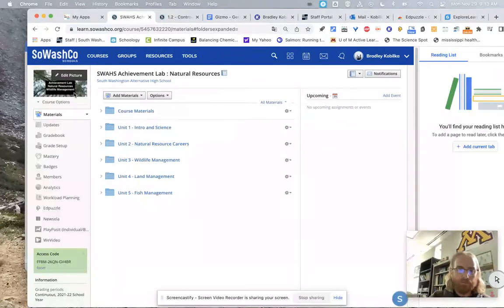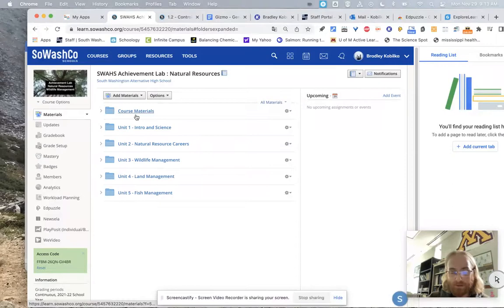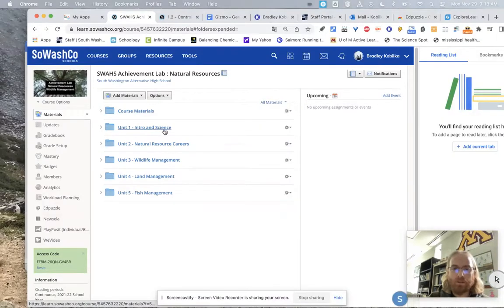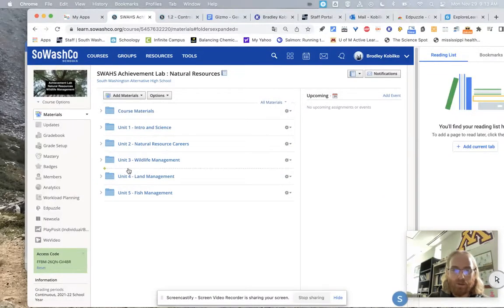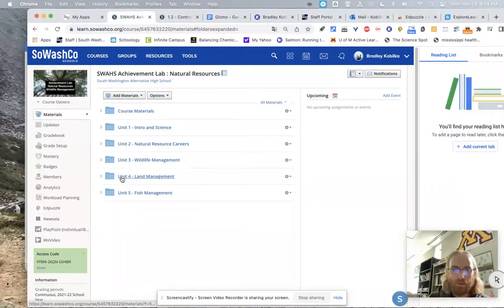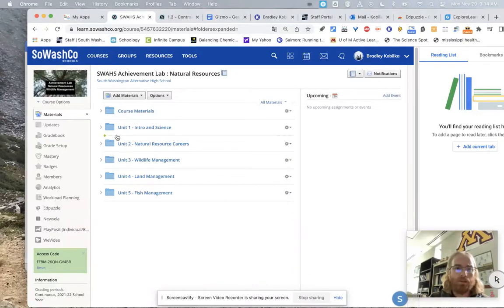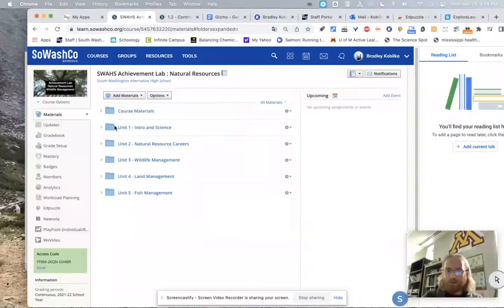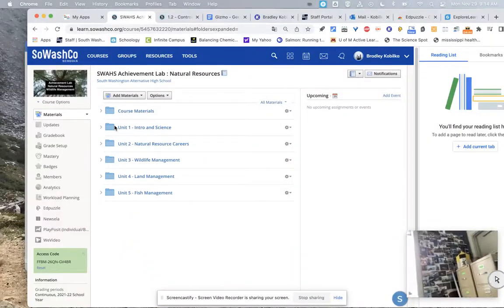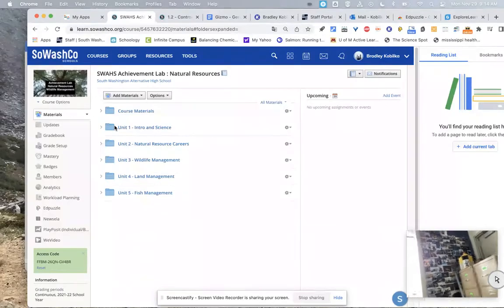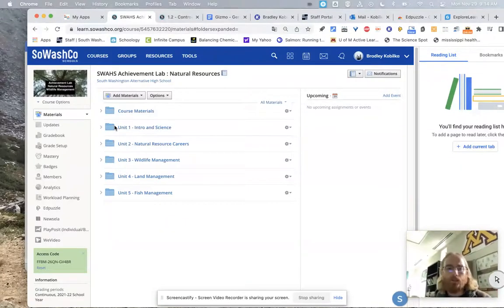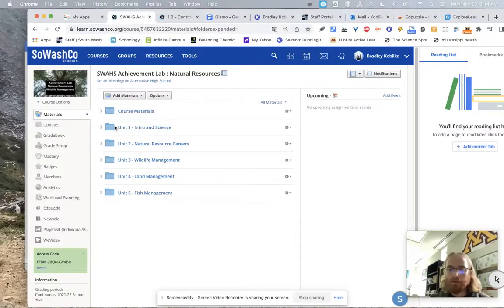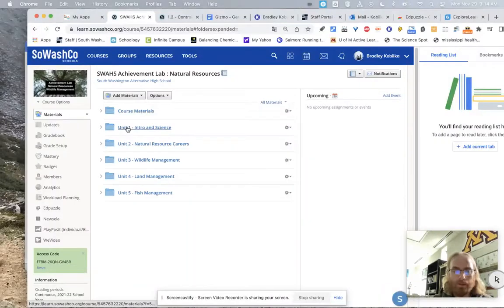And so you can see the materials for this course. We have the course materials. You also have Unit 1, Intro, and Science. We'll go over that in a minute. Unit 2, Natural Resources Careers. Unit 3 is Wildlife Management. Unit 4 is Land Management. Unit 5 is Fish Management. Probably my favorite one to discuss because I do like to fish. I don't know if you can see this in the background, but there's a bragging board with a bunch of fish pictures on it in my classroom. If you get a chance, come on down and take a look at some of those pictures.